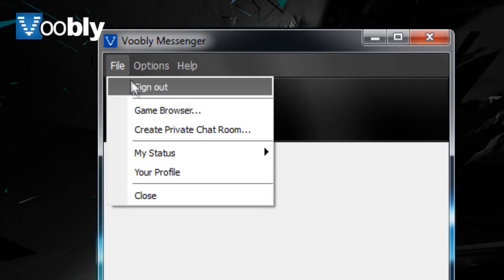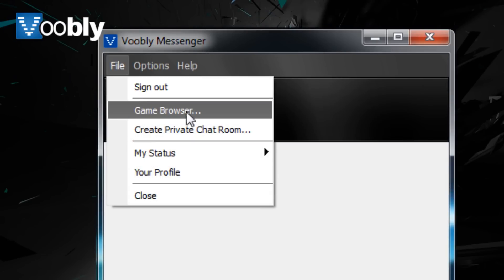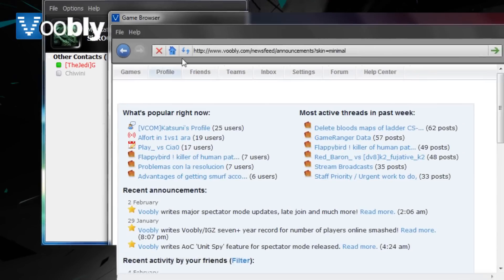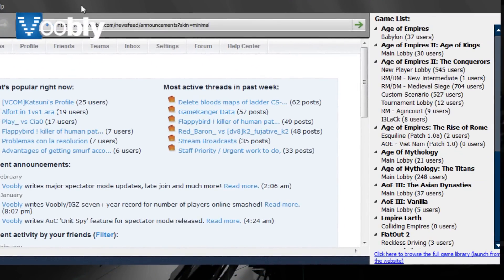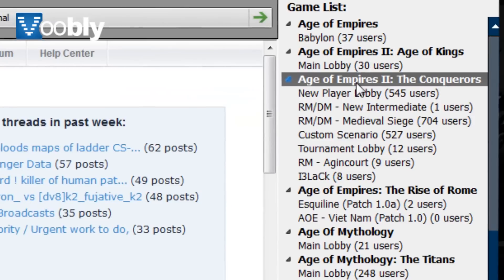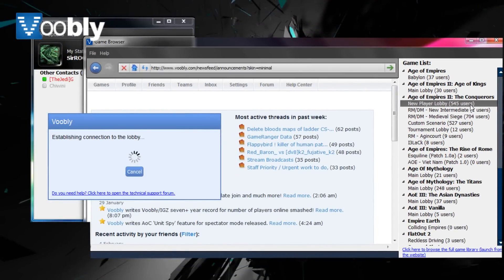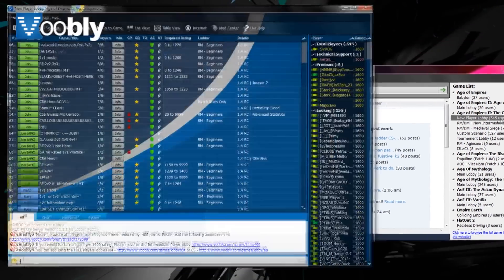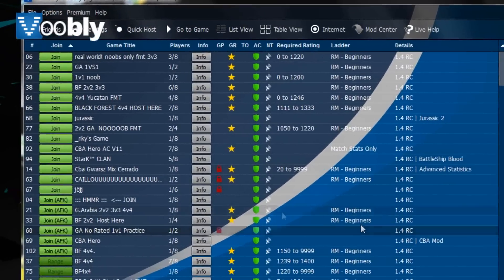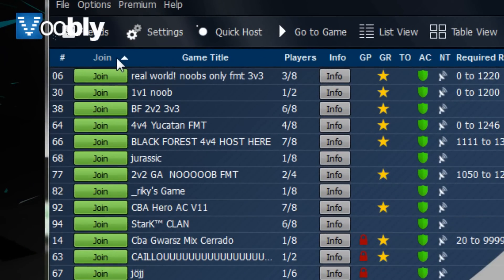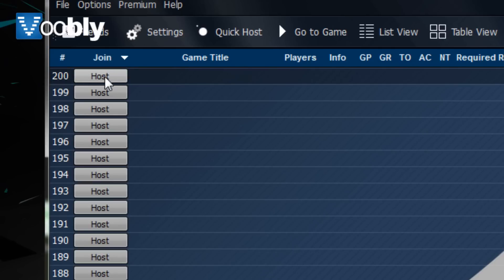A game browser should automatically open, but if it does not, you can find it in the messenger by pressing File, then Game Browser. Once in the game browser, it shows you a list of the lobbies and the number of players in each lobby that are currently online. I'd suggest going to the new player lobby if you haven't played online before, for less experienced players. You will see a list of games that you can join or host, or that are currently busy.